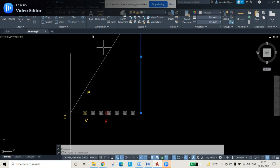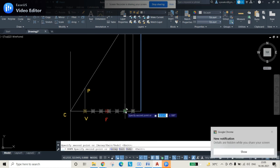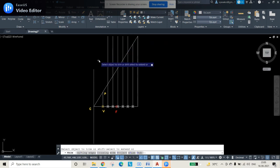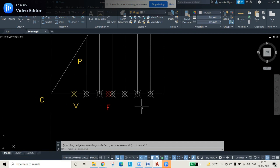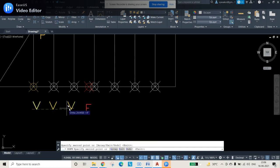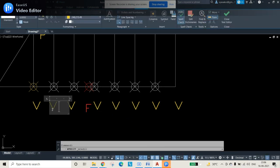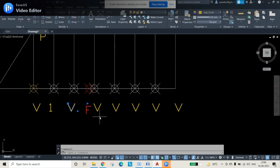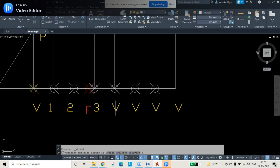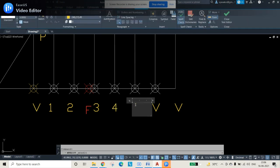Select the extended CP line, use the Copy command, and with the center point as the base, copy it to all the division points obtained on the 100 mm line. Use the Trim command to remove unnecessary portions. Give names to these copied lines: 1, 2, 3, 4, 5, 6, and 7. The focus F is kept in a separate red color so it is not confused with the numbered division points.